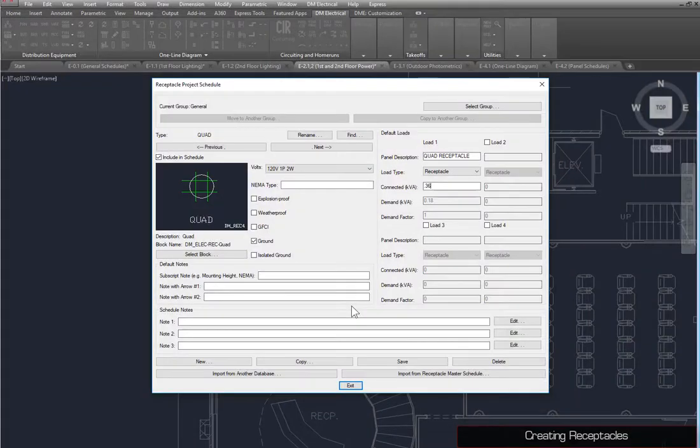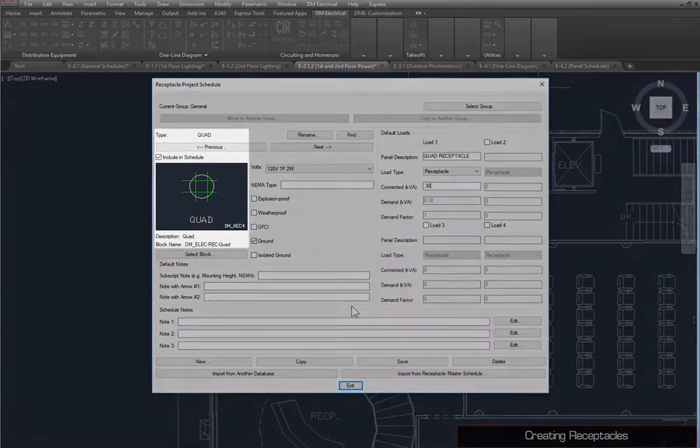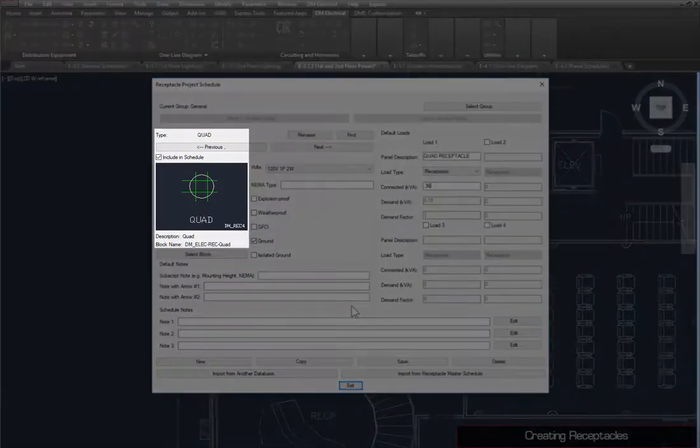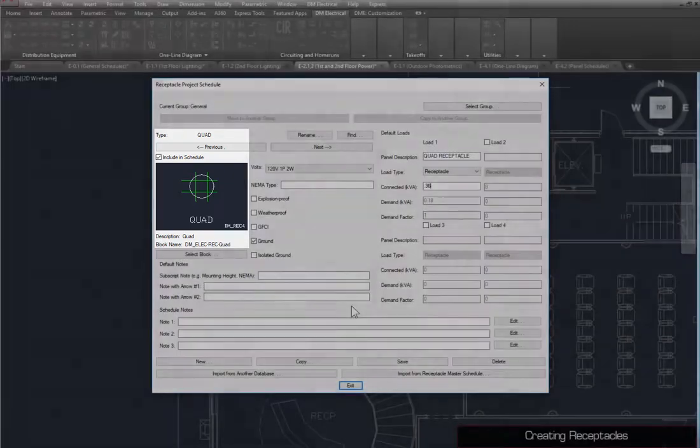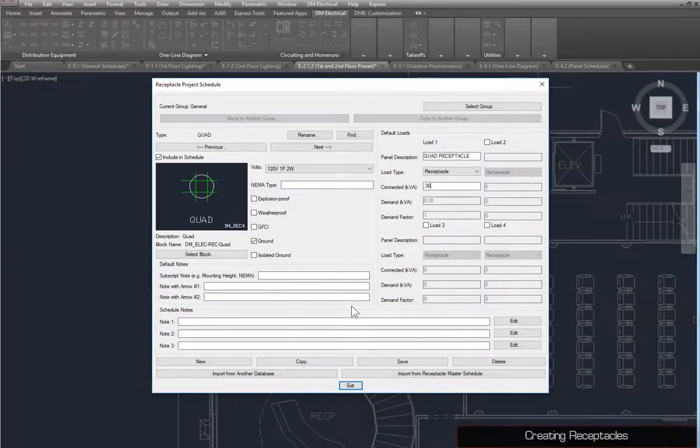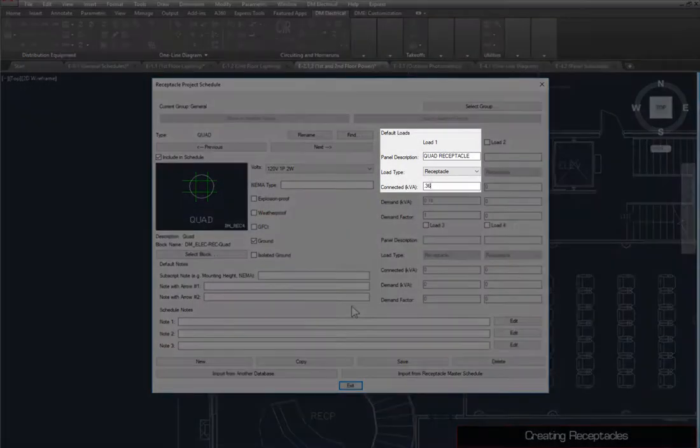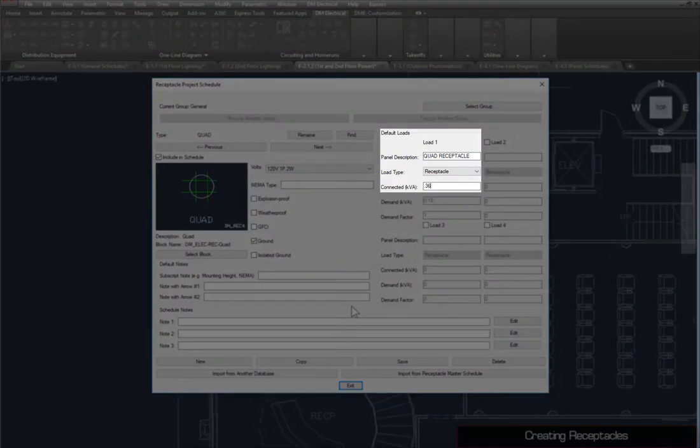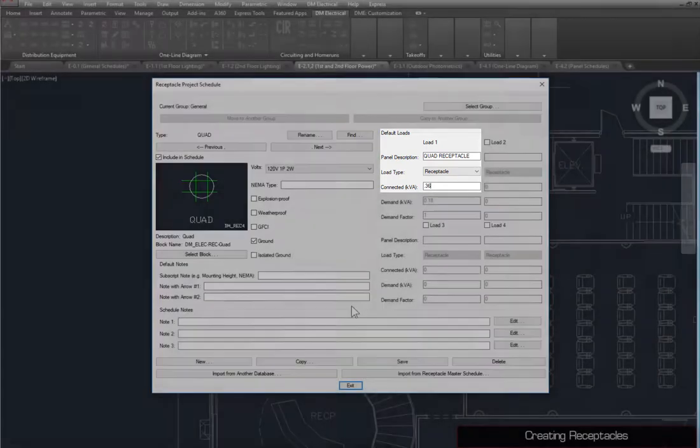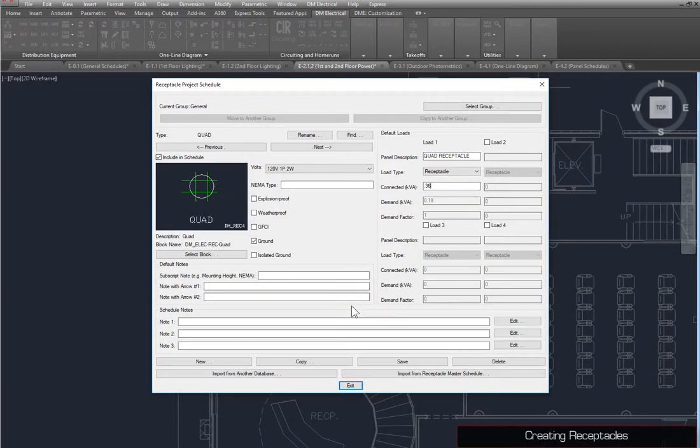Here, we've made a second receptacle named Quad, which uses the Quad Receptacle block. We've also changed the load information for this receptacle. The load will be displayed as Quad Receptacle, and the connected load is set to .36. Save your changes and close the dialog box.